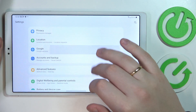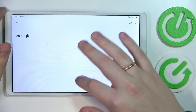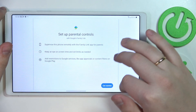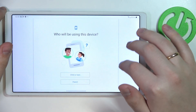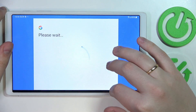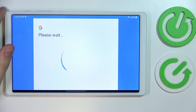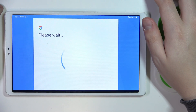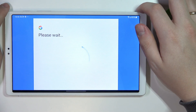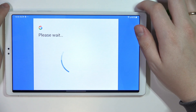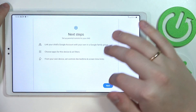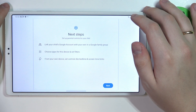So let's enter the same Google category. In here, tap on Parental Controls, then Get Started, select Child or Teen, and tap Next. We will wait for a little bit, then tap Next once again.